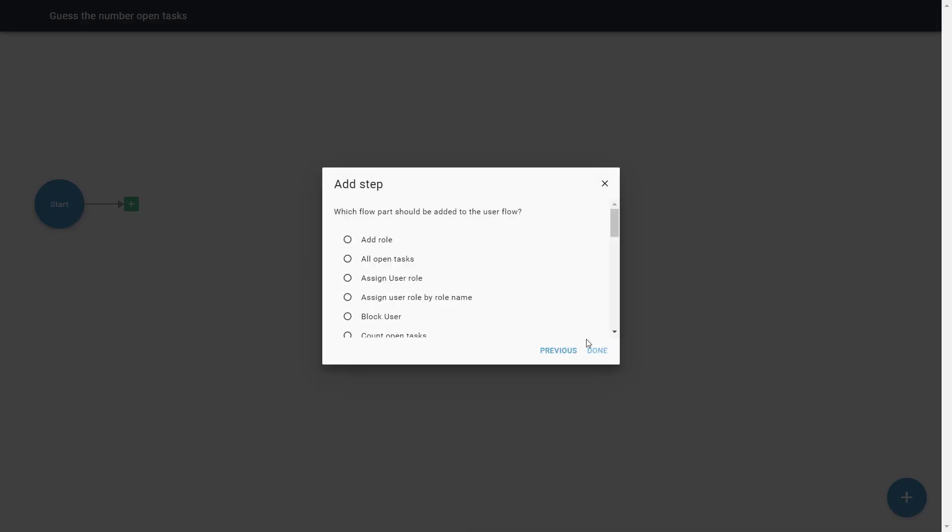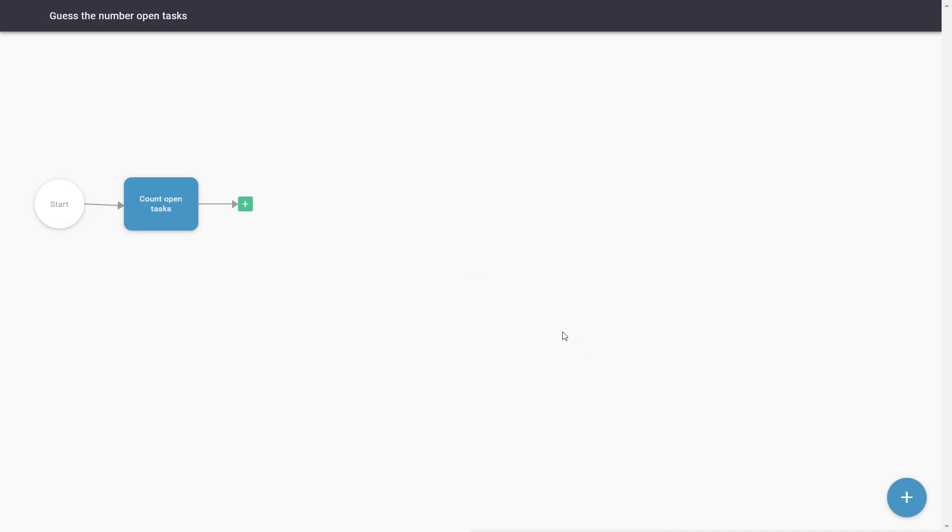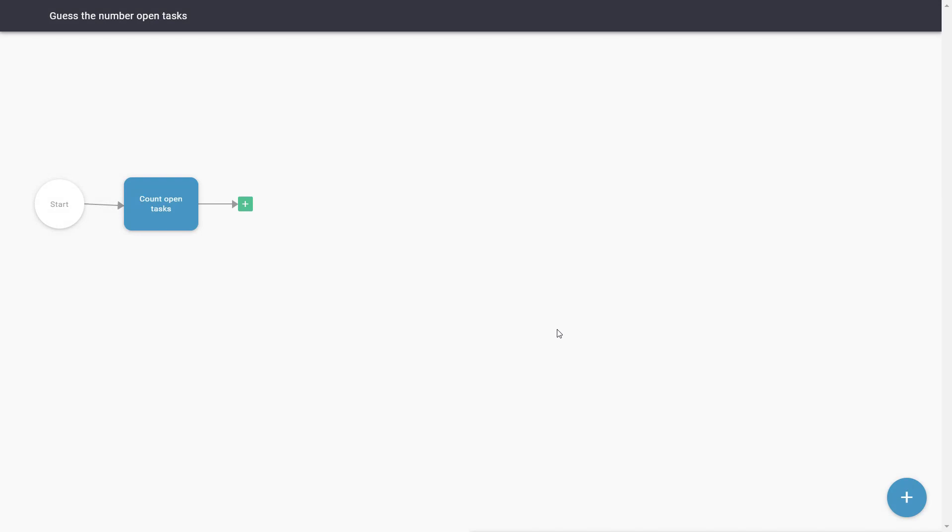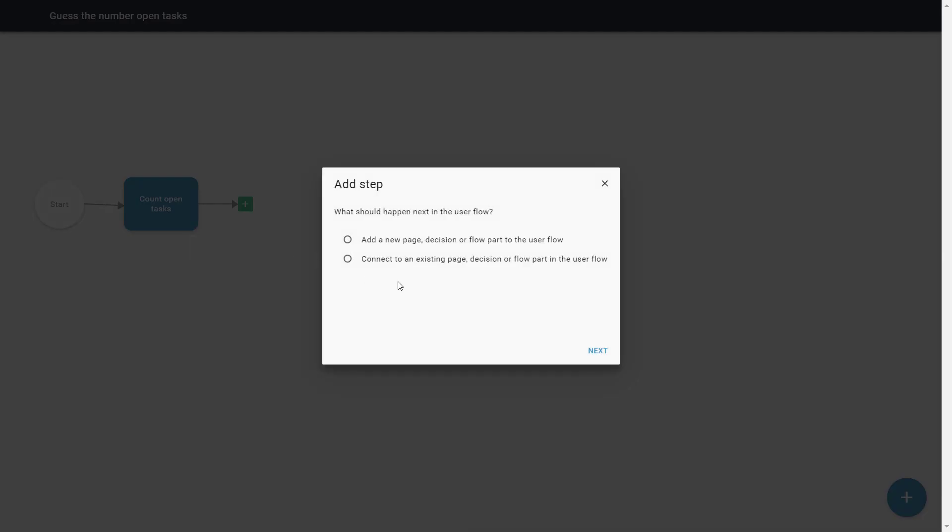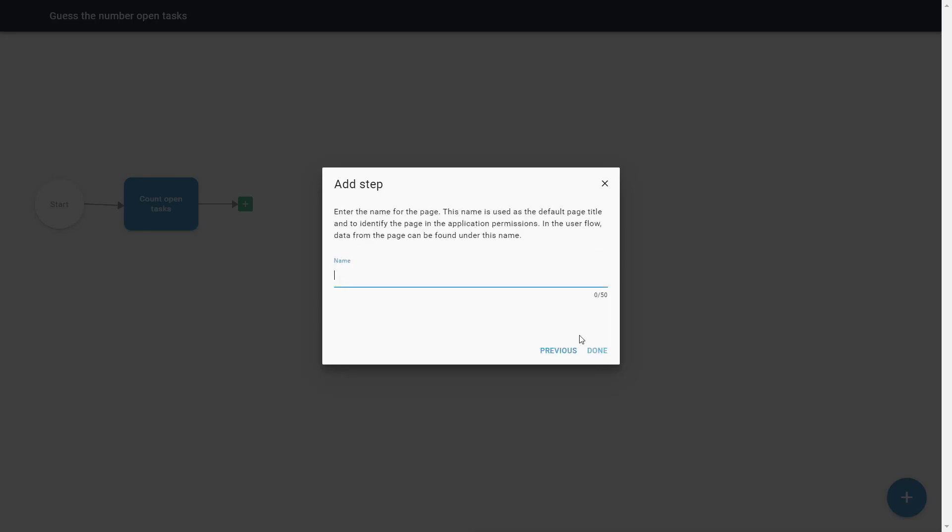We will call it Guess the number of open tasks. Under summary, we can add a form field. Notice that the number of open tasks will involve the application.